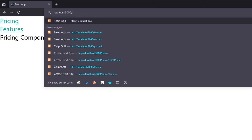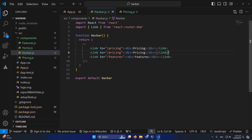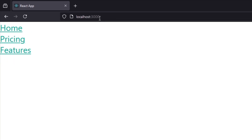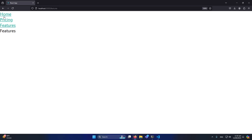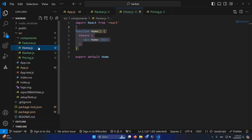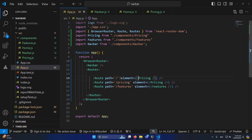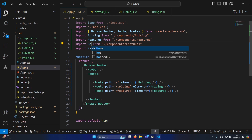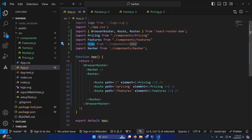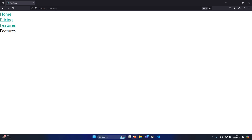The next part is to show a default home page when the URL is just the base domain — for example abc.com with nothing extra. In Navbar.js I'll add another Link with 'to="/"' and text 'Home'. In App.js I'll define another Route with path '/' and import the Home component from the components folder, then set it as the element. Now refreshing shows the Home page, and all three links — Home, Pricing, and Features — work correctly.